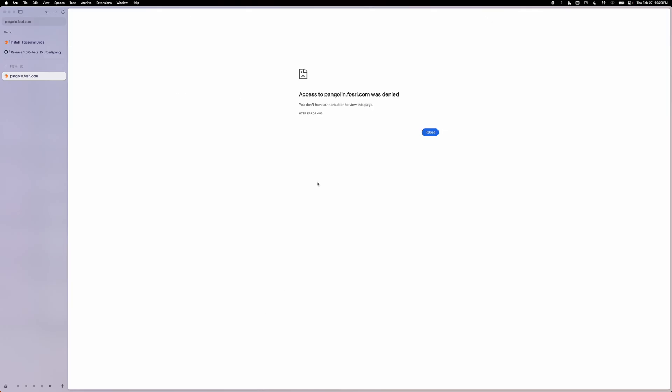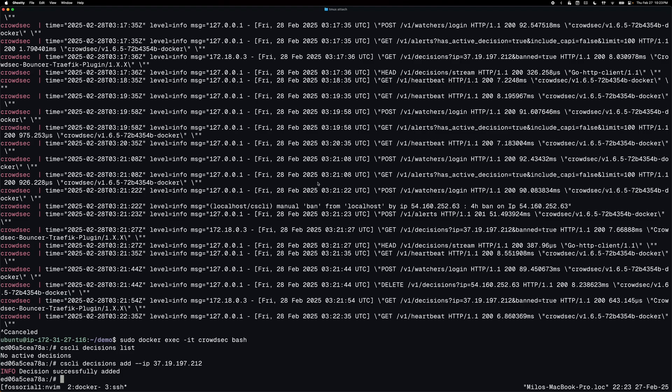So I'm blocked from the dashboard. I'm getting a 403 error because the CrowdSec bouncer that was added to traffic is rejecting this blocked IP.